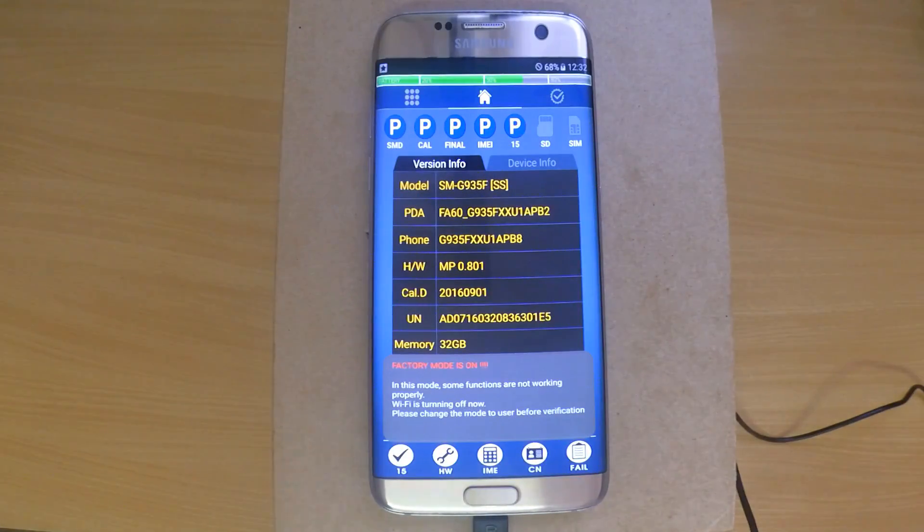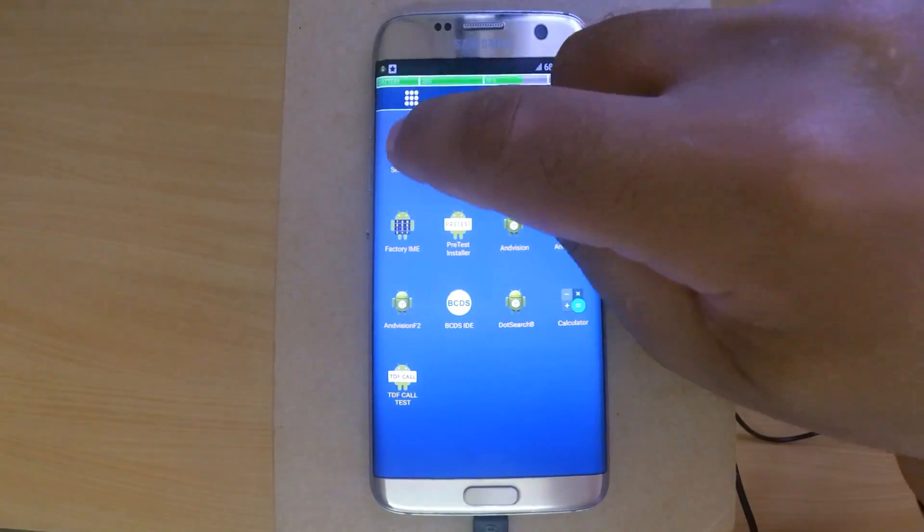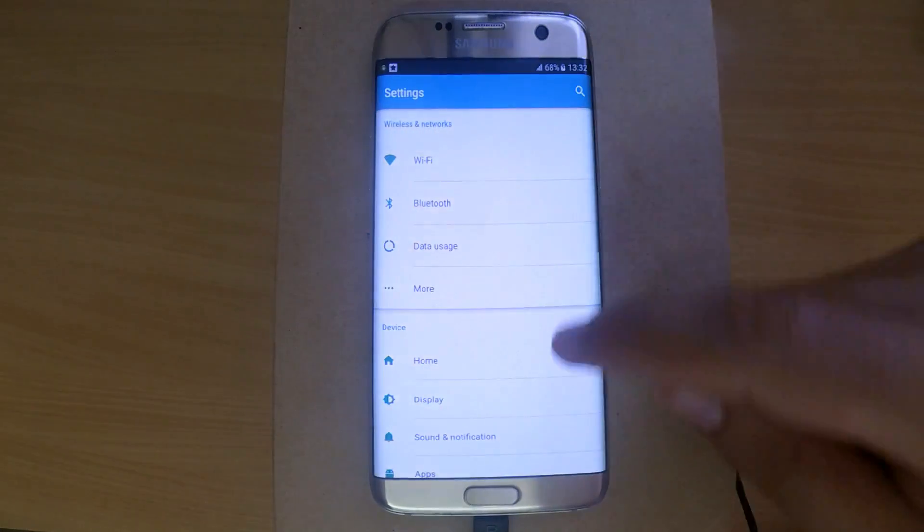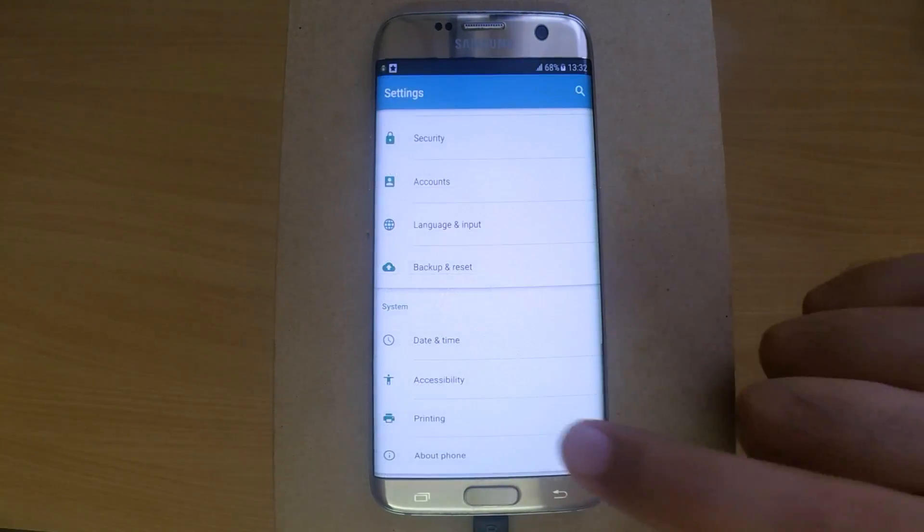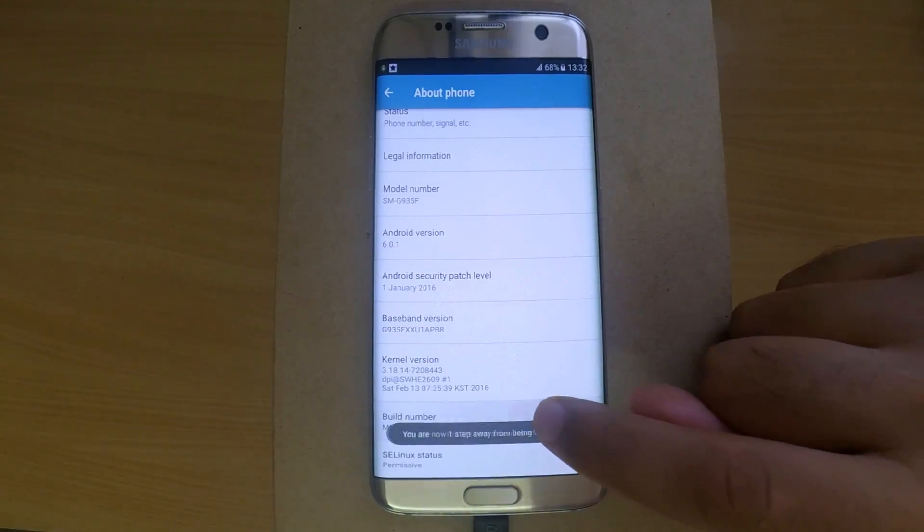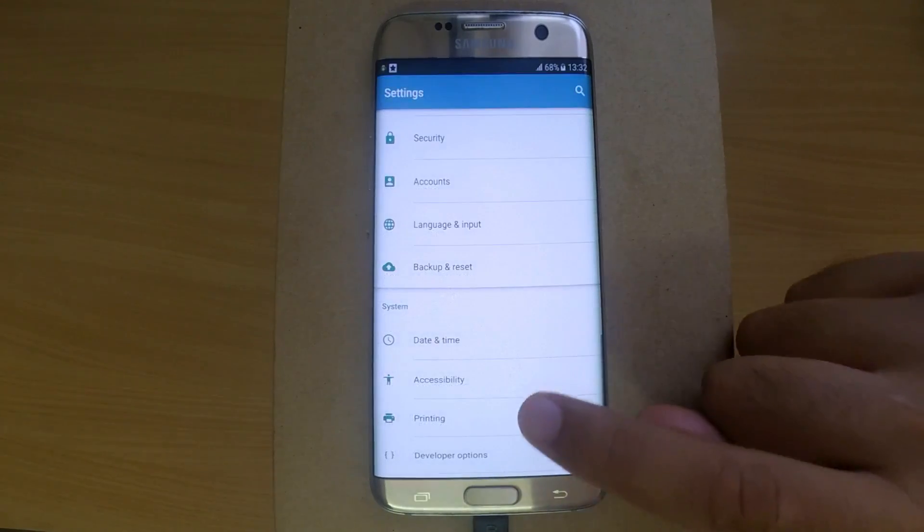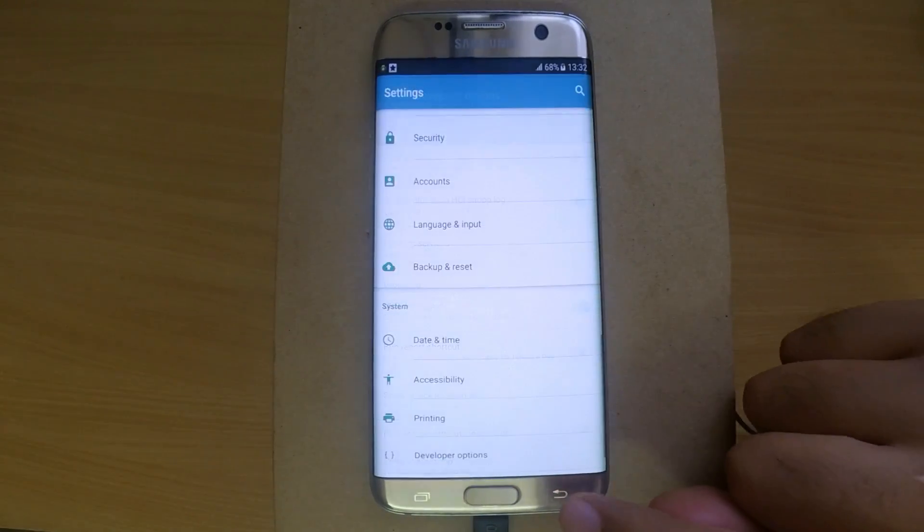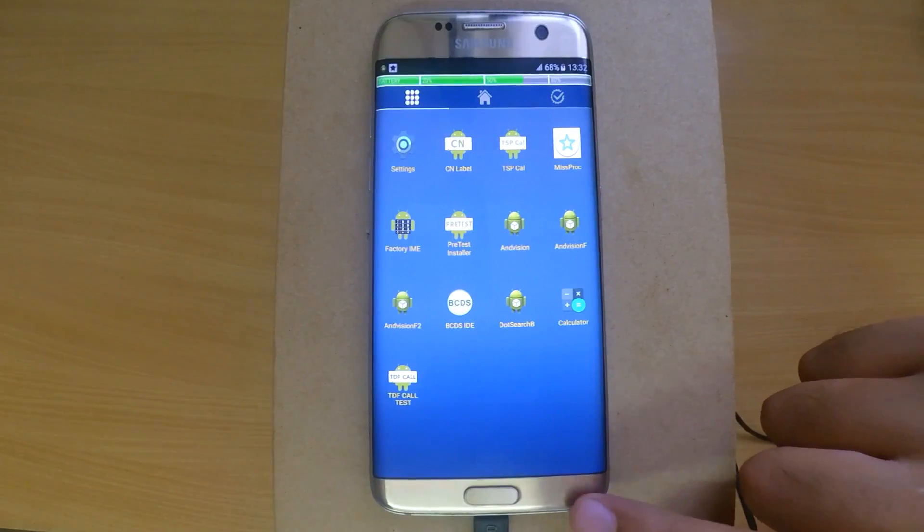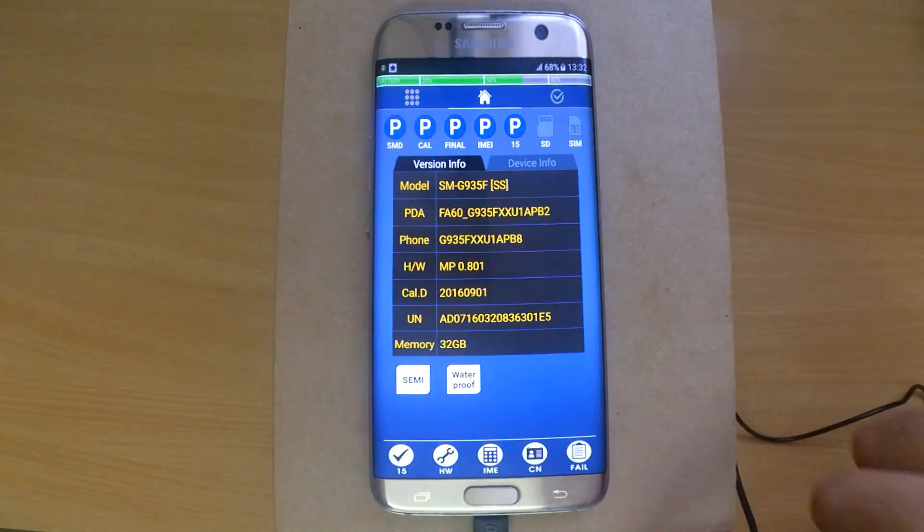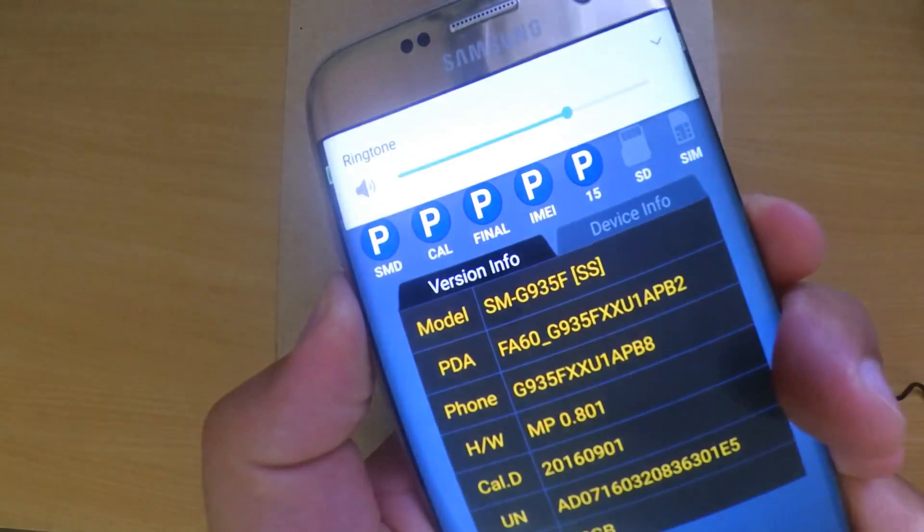As you can see, this is a custom ROM running Android 6. ADB is enabled by default, so you can do some modifications at your own risk. Now we'll flash the official ROM. You can download any 6.0.1 firmware or use the one in the description. Put the phone in download mode using the same method as before.